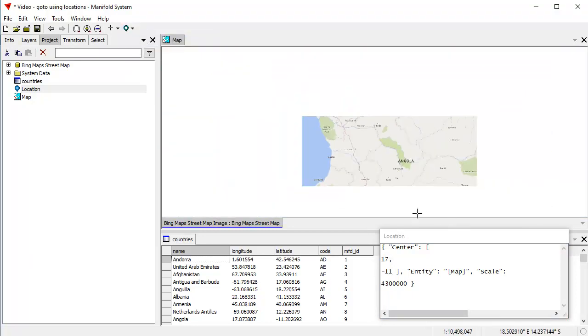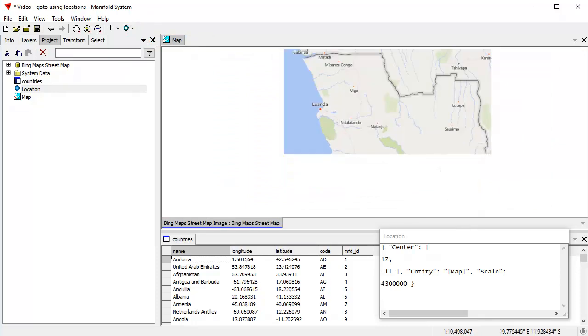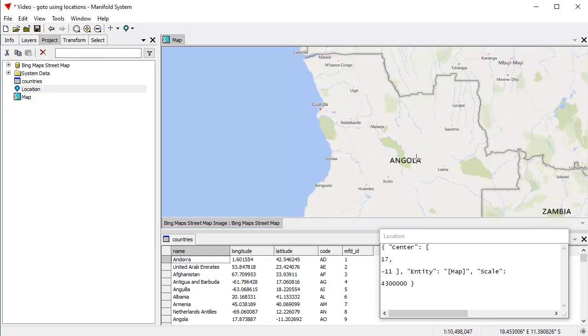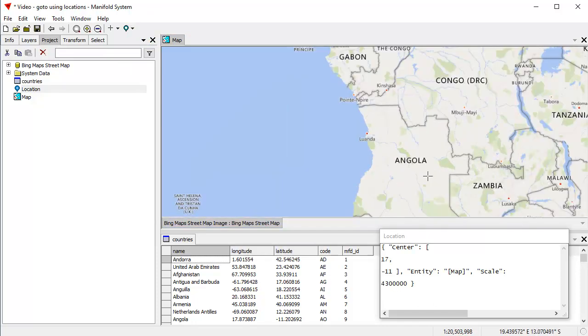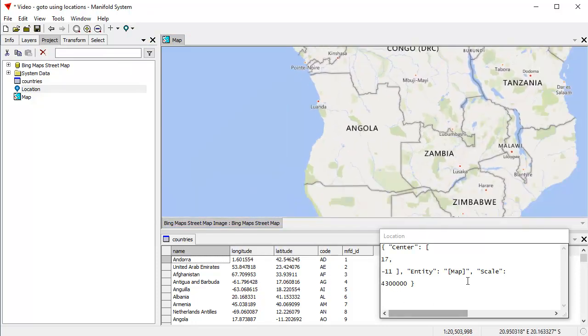I can also, of course, if I want to change the zoom level by changing it here, but I can just leave it there at 4300.